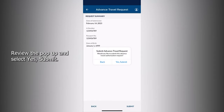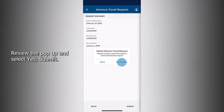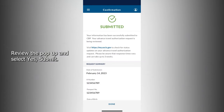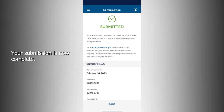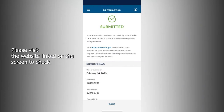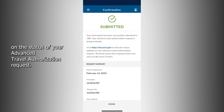Review the pop-up and select Yes, Submit. Your submission is now complete. Please visit the website linked on the screen to check on the status of your Advanced Travel Authorization request.